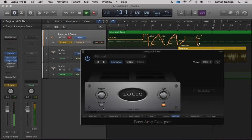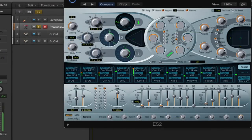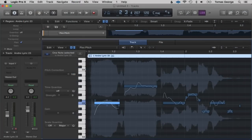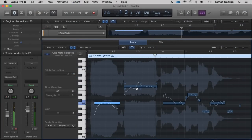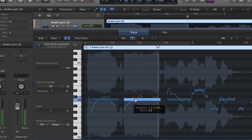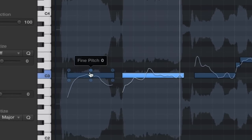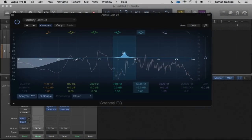Then I'm going to give you a basic guide of automation and live automation. Then I'm going to show you how to understand the basics of the ES2 synthesizer. Then I'm going to give you a quick overview of flex time and flex pitch, and how to create your own harmonies with flex pitch. Then I'm going to give you a really basic overview of mixing.